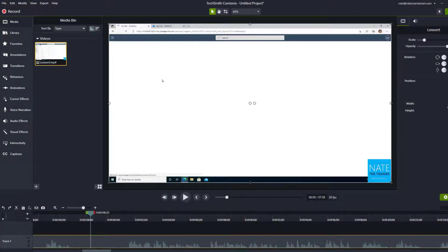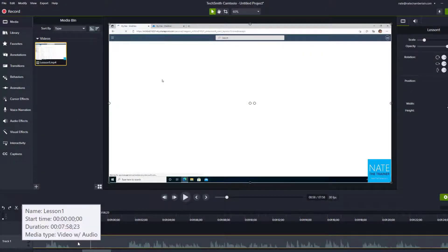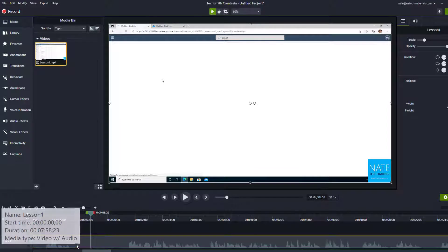Hey everybody! Today I'm going to show you how to split media in Camtasia into multiple pieces.